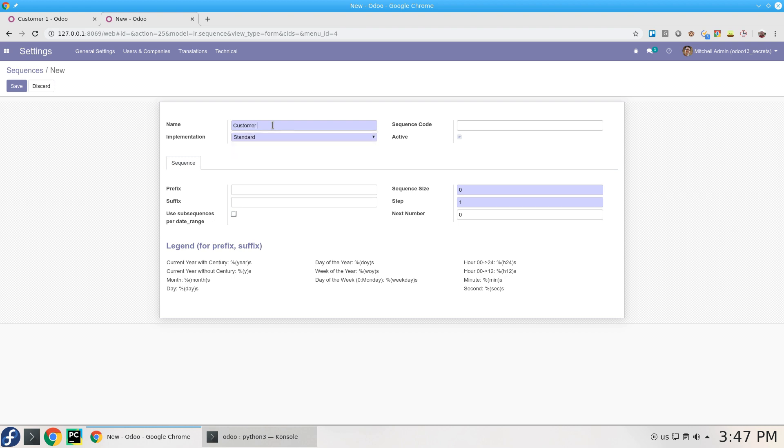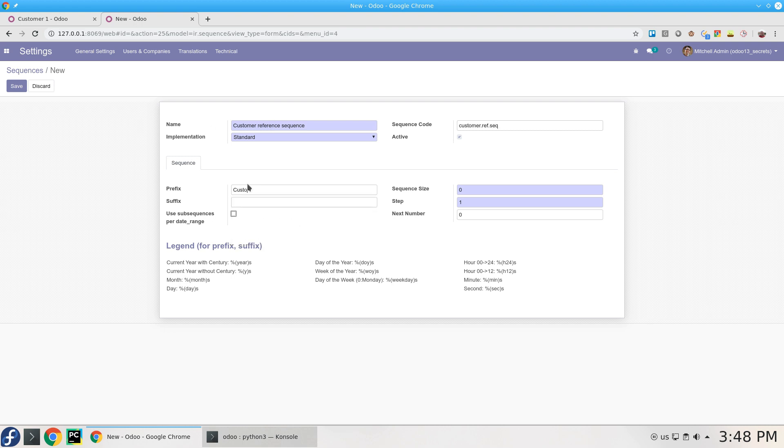I'll call it Custom Customer Reference Sequence. The code is what we're using to create or generate the new sequence, so I'll make it customer.ref.sequence. The prefix I will add is customer with a slash. The sequence size is the number of digits to be added, so I'll make it three. It's really easy, you just need to add this information and save it.